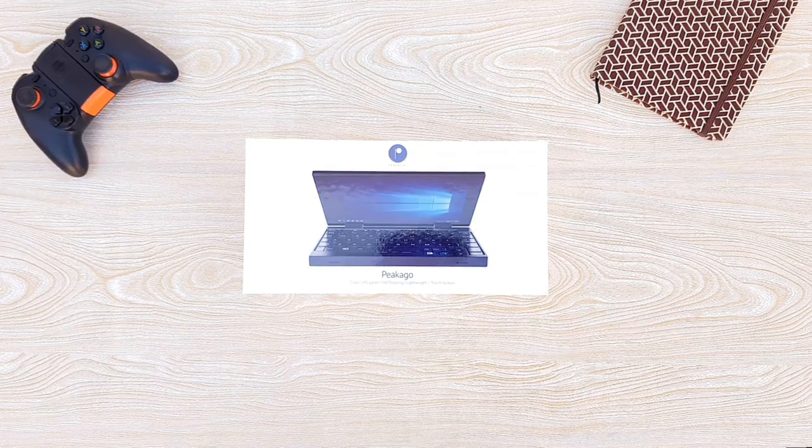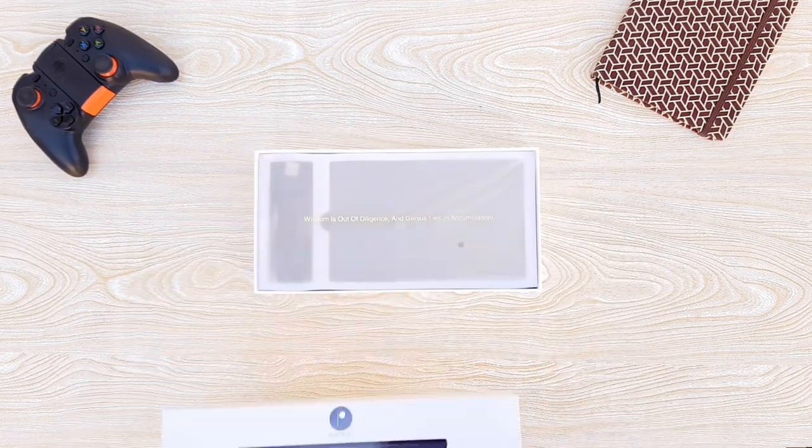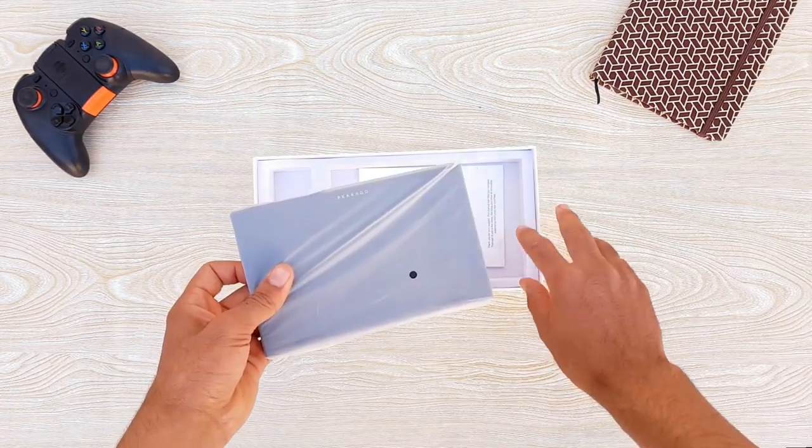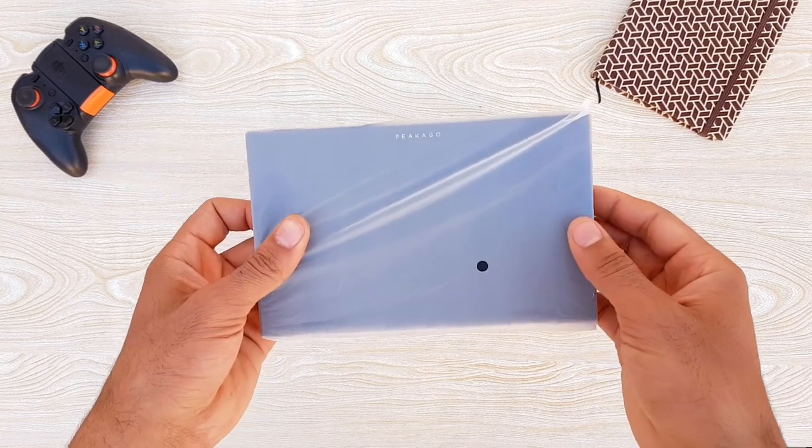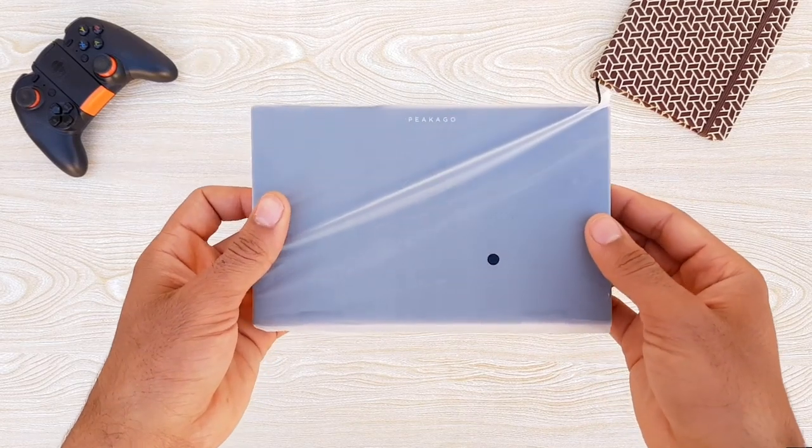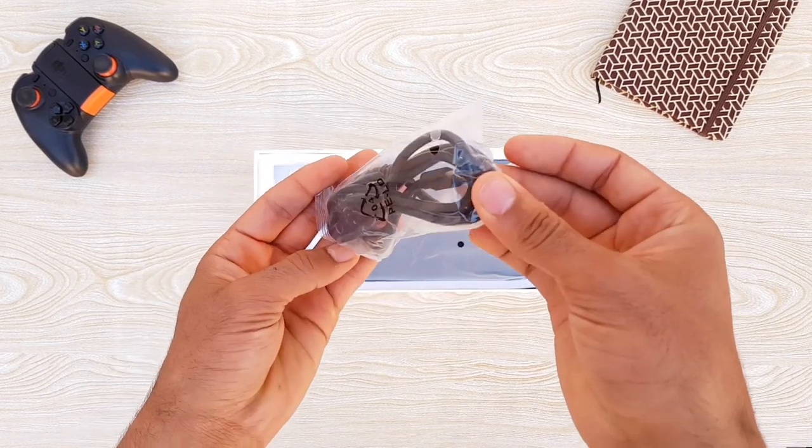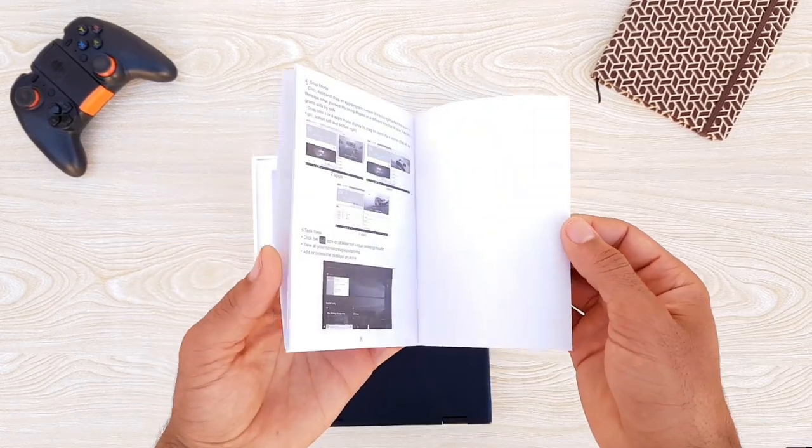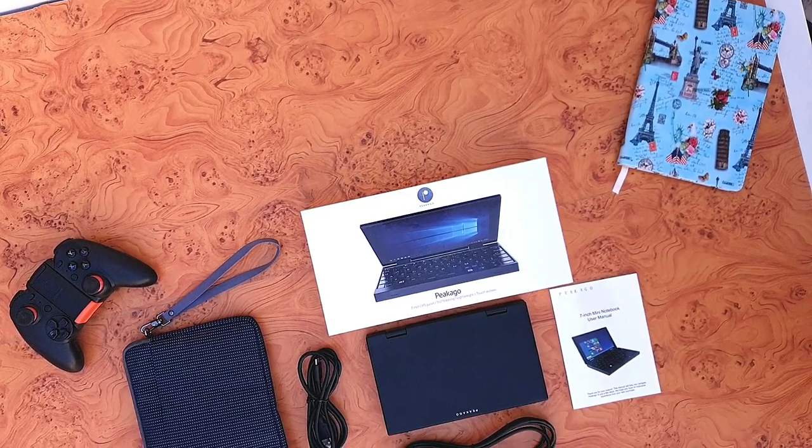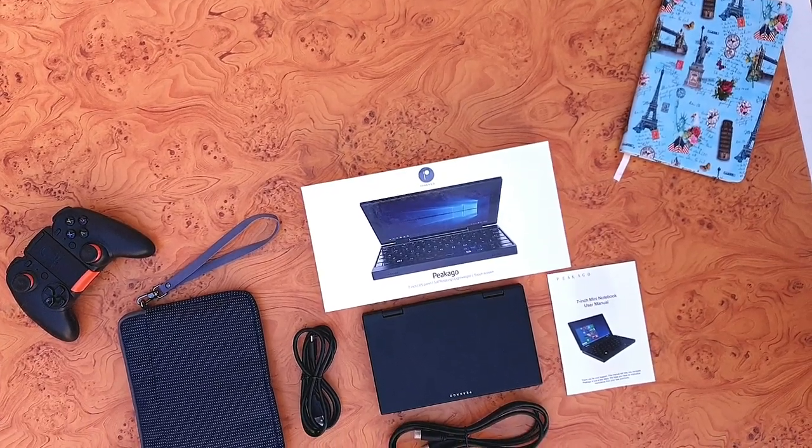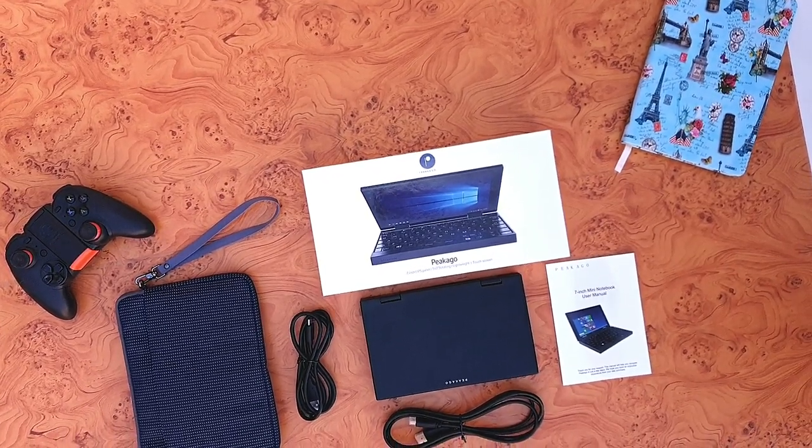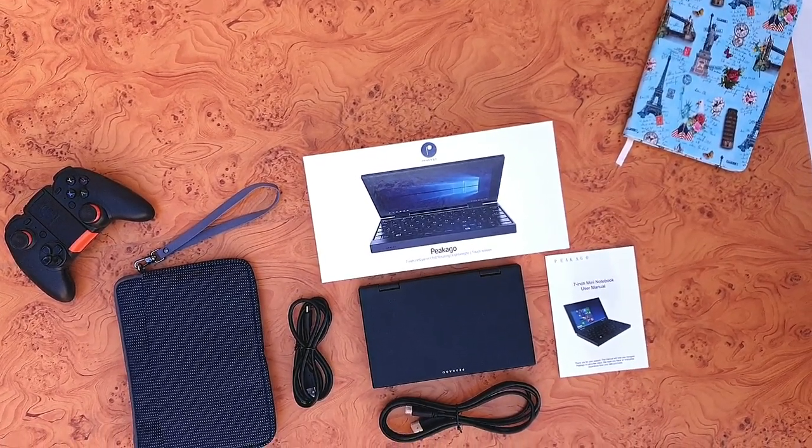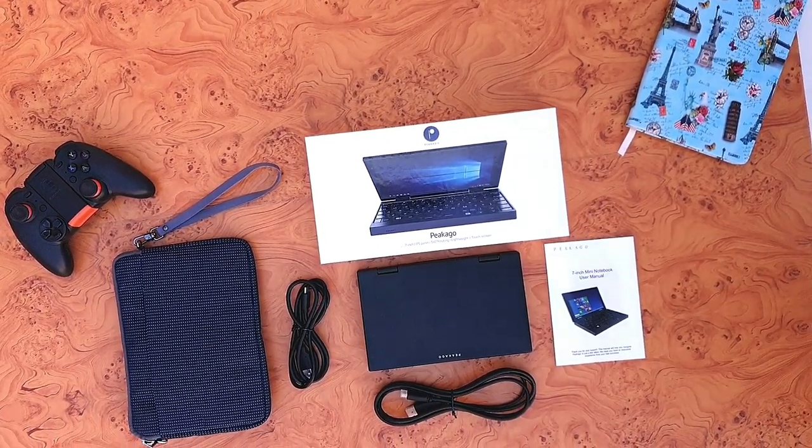First, when you open the box, you'll find the Pika Go mini laptop itself, USB Type-C cable, and user manual. The Pika Go comes with a micro HDMI cable and a small carrying bag out of the box as well.